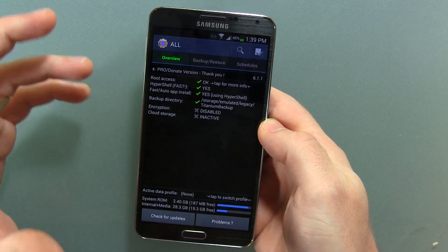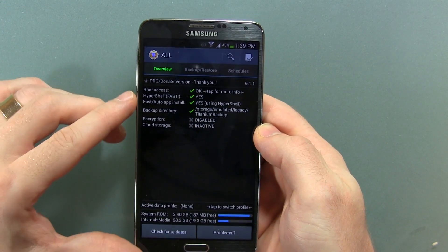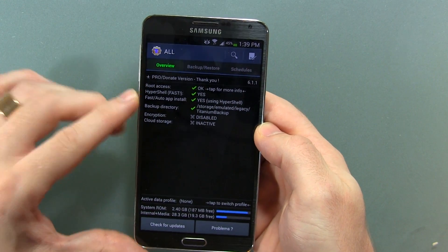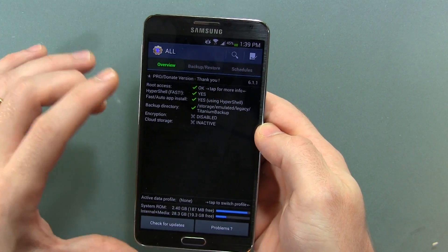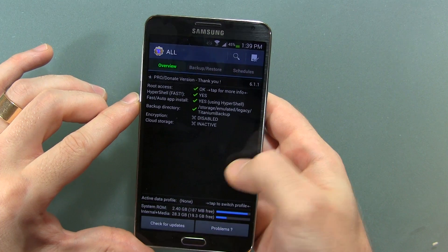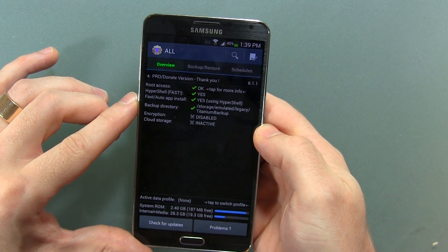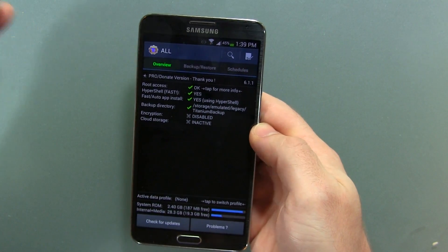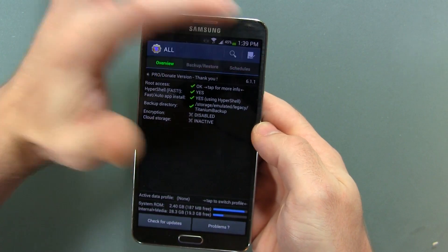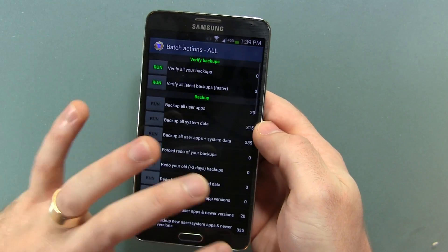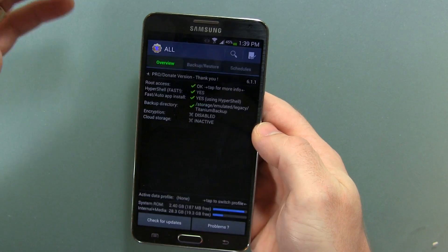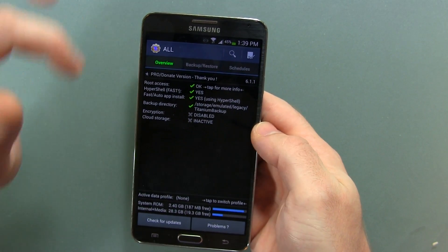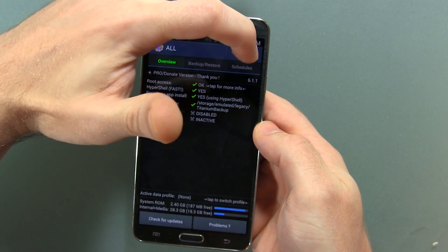So once you have it downloaded — there's a free version and a paid version; the paid version obviously gives you considerably more features — go ahead and open up the application.